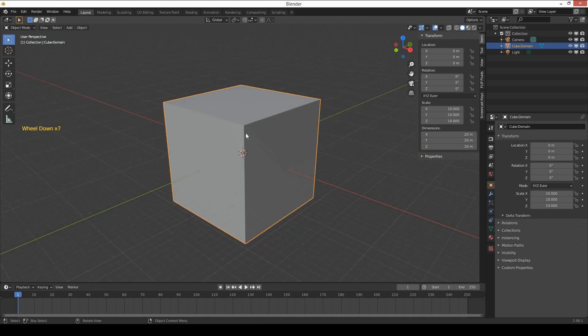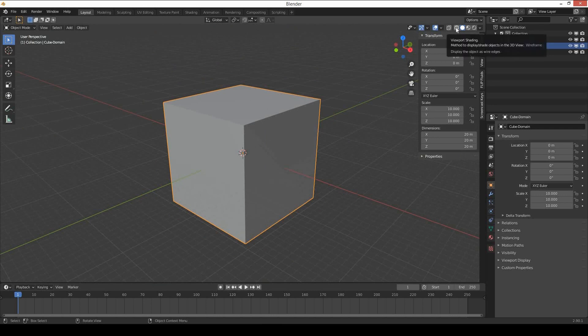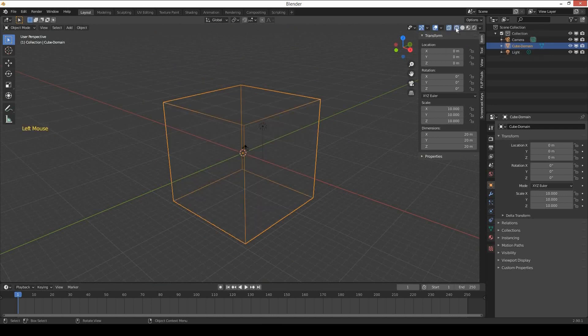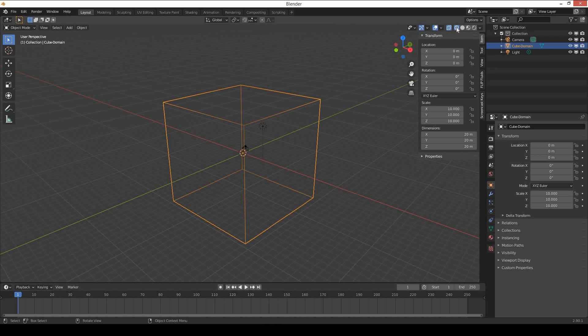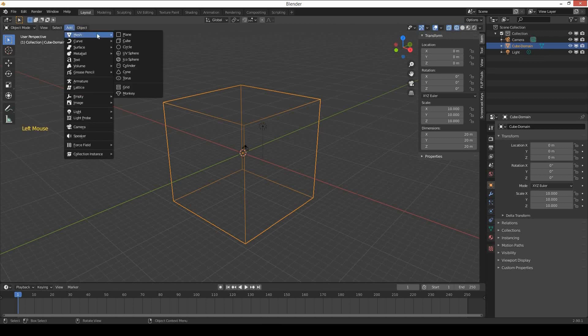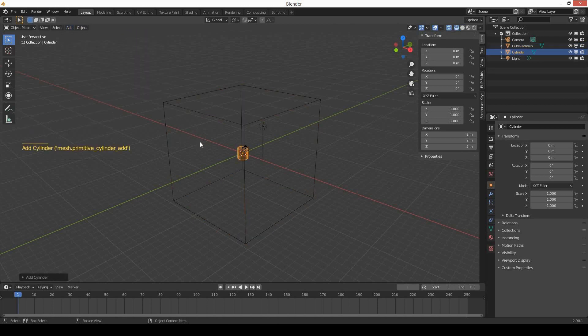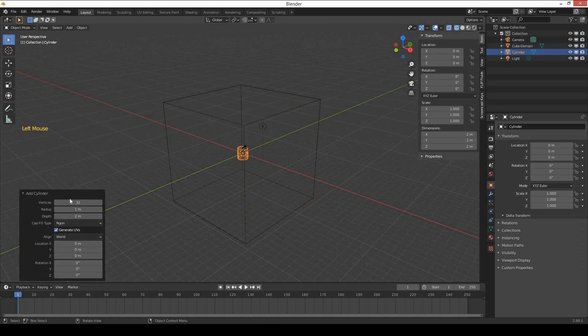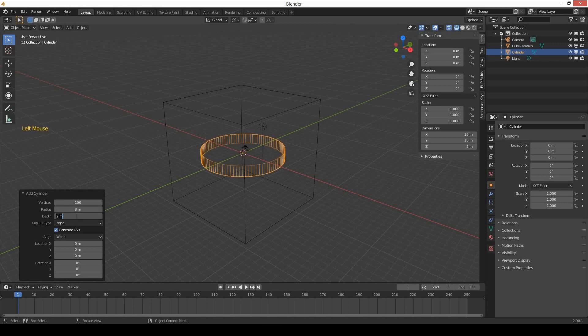Change the viewport shading to wireframe. Now create a cylinder. Change the settings for the cylinder: change the vertices to 100, radius to around 8 meters, and depth to 20 meters.